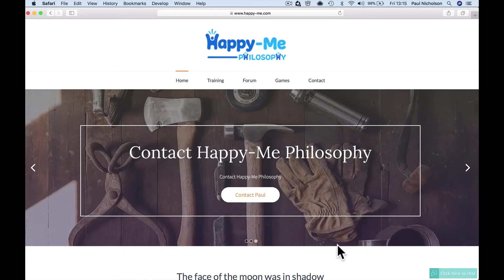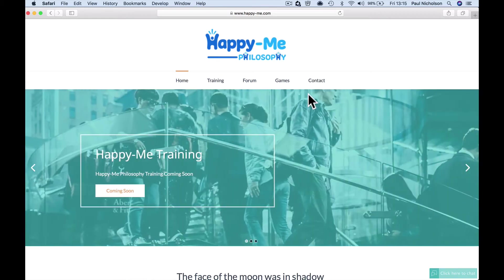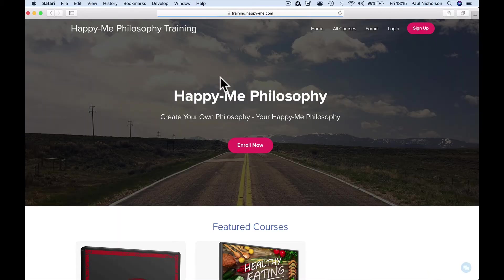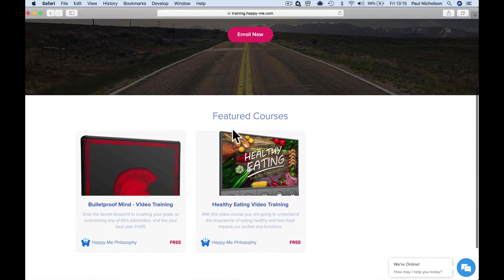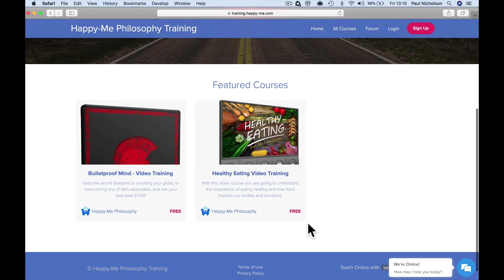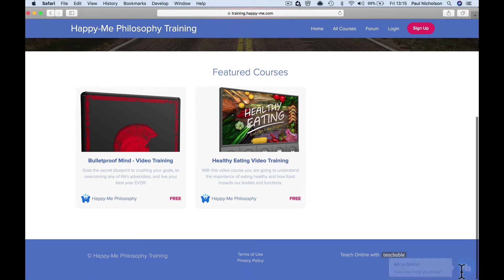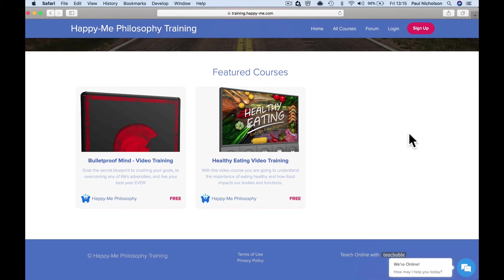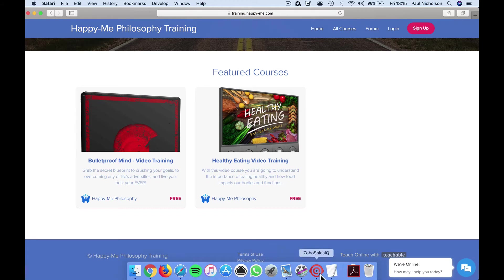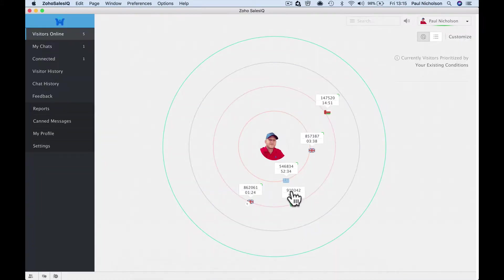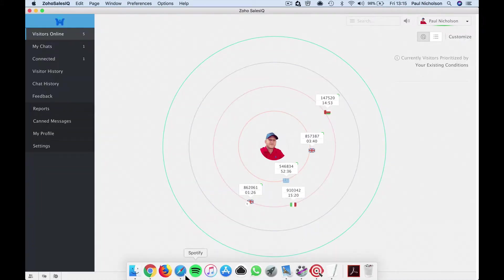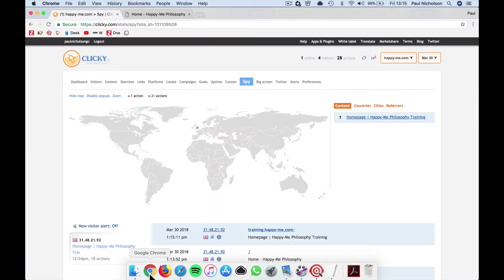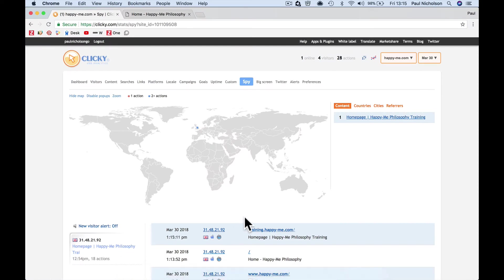So what I want to show you is if I go to my Happy Me website and go to the training section, I've got the chat window, right? But what I'm going to do is I'm going to pretend I'm this Italian person. So if this Italian person wanted to talk to me, but they wanted to do it in their own language, they can.